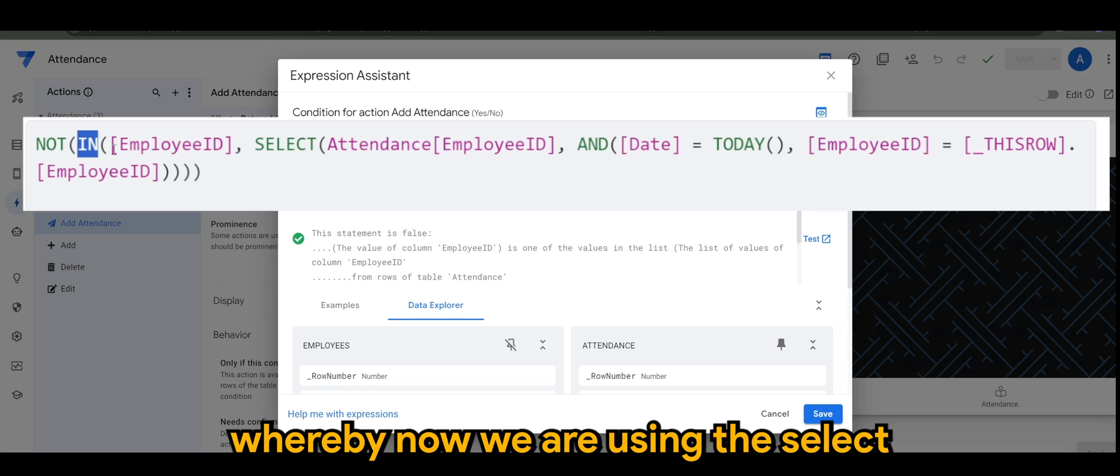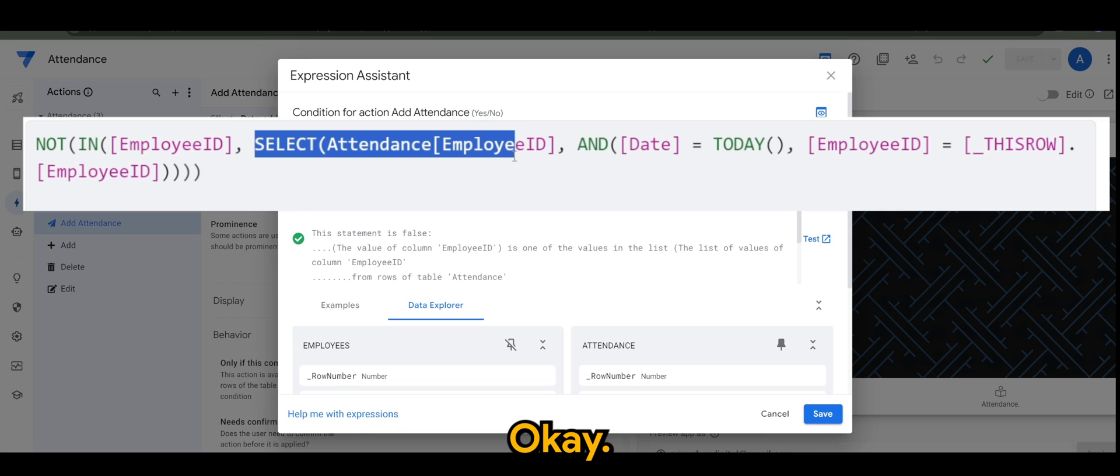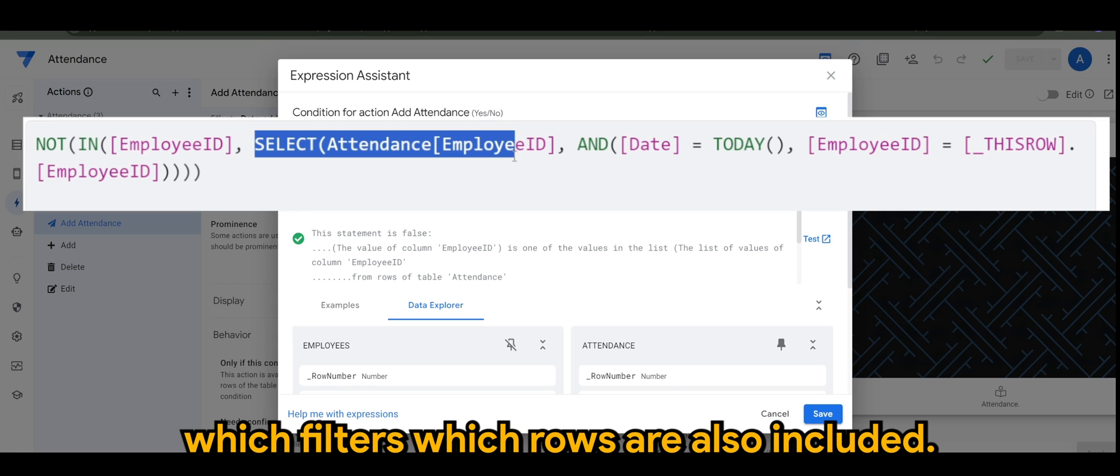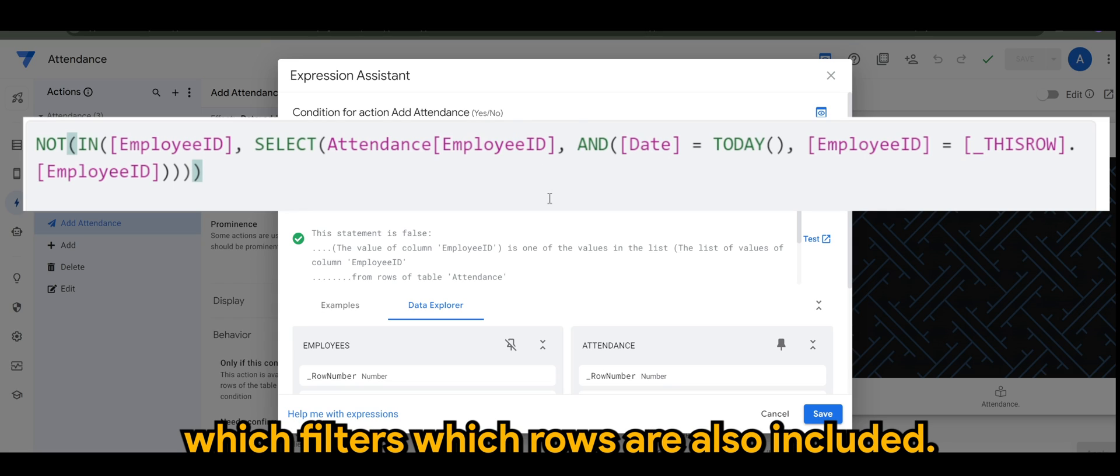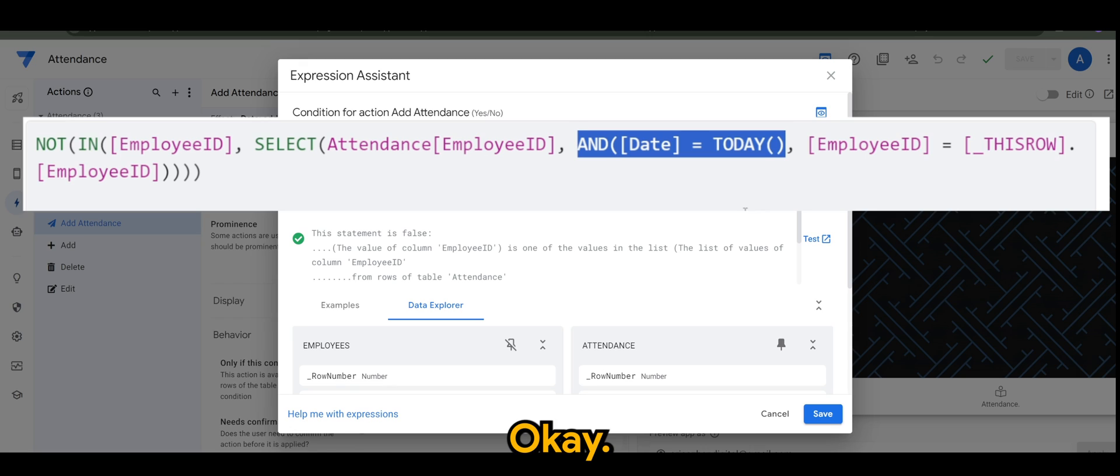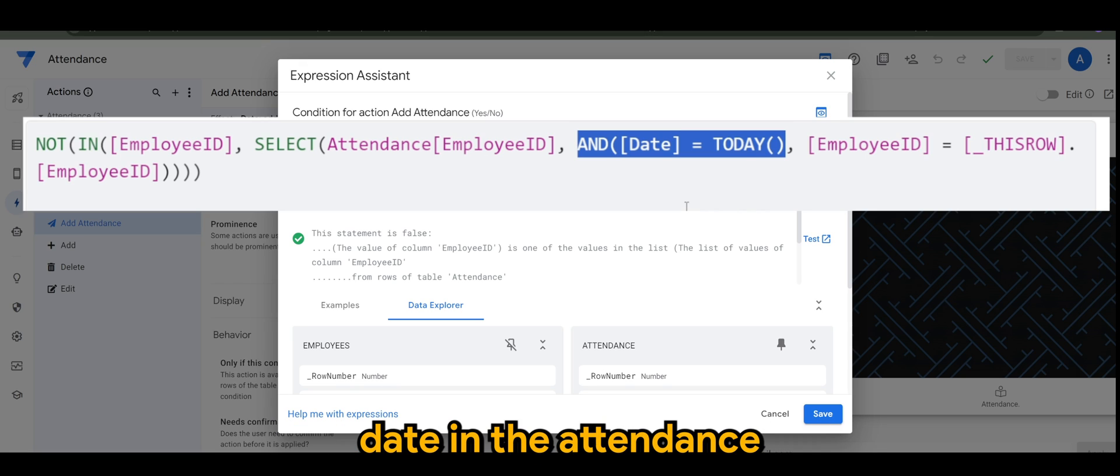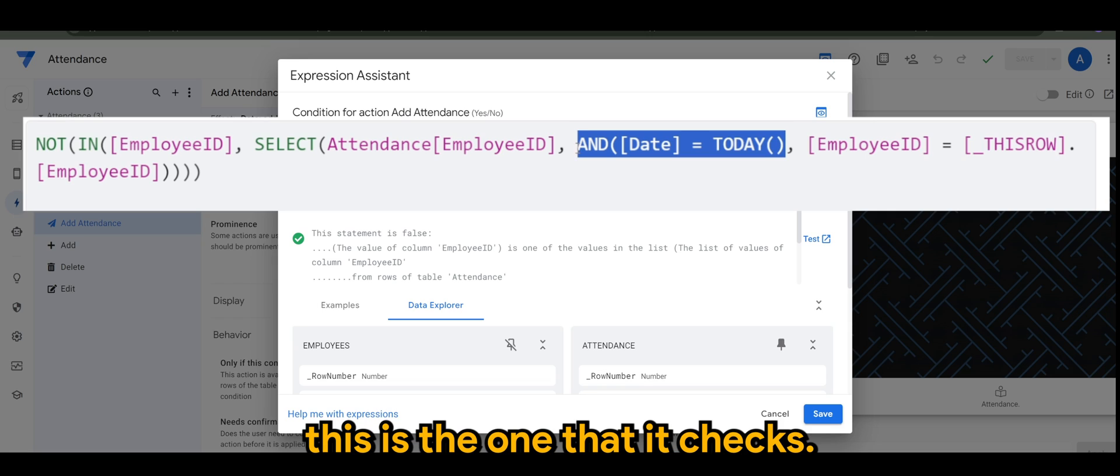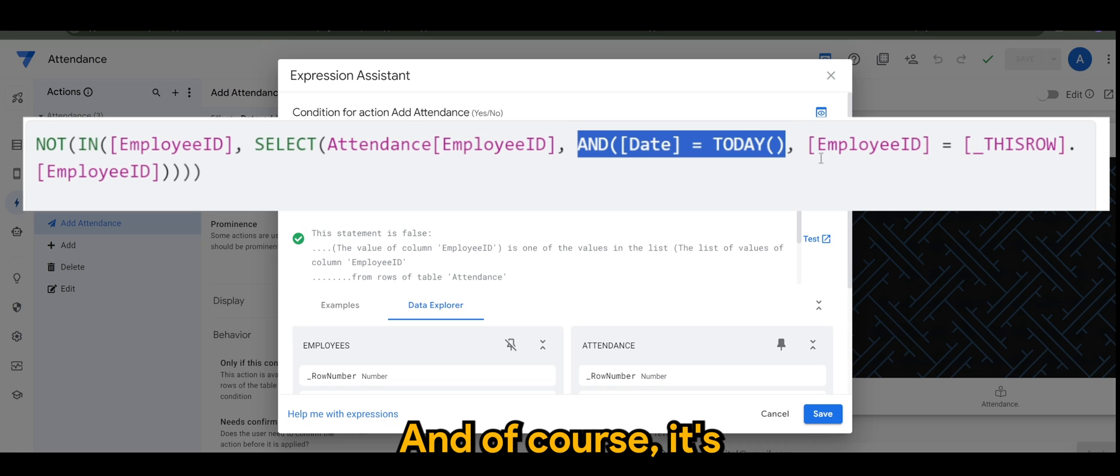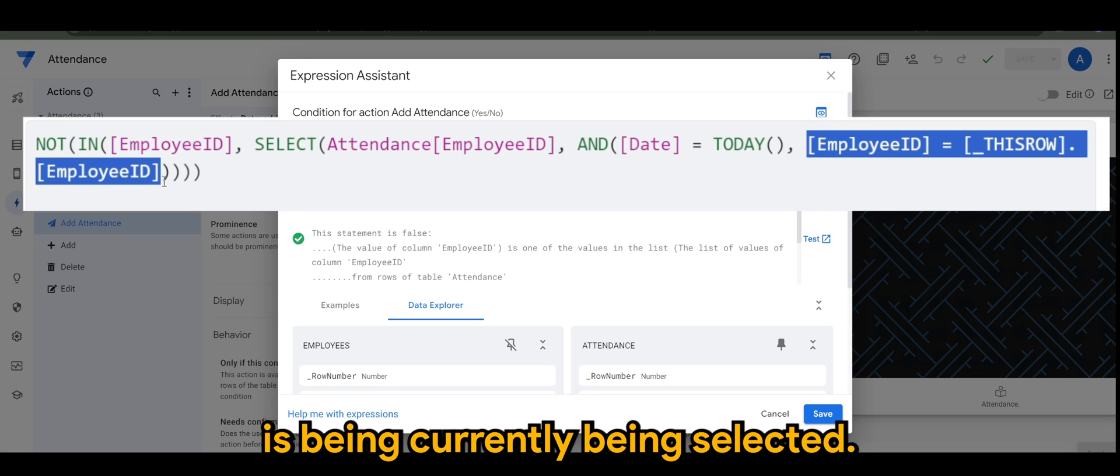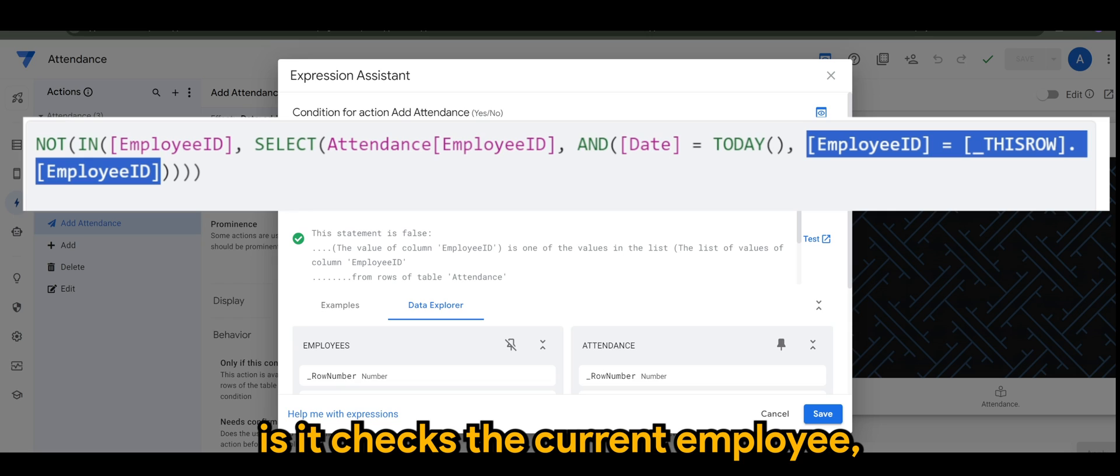We are using the SELECT attendance employee ID. This part selects the conditions which filters which rows are included. The date has to be today. If there's already a date with today's date in the attendance record, this is the one that it checks, and of course it's referring back to the employee ID that has been currently being selected.